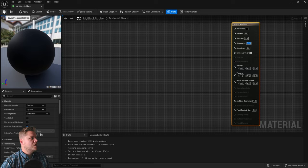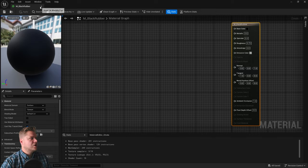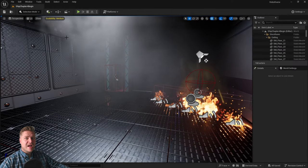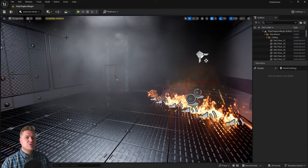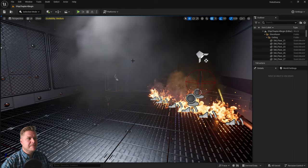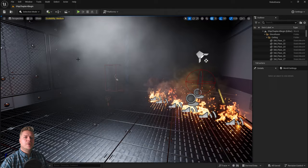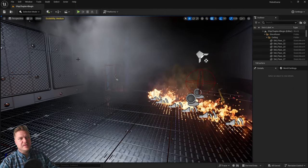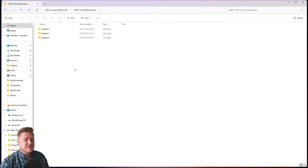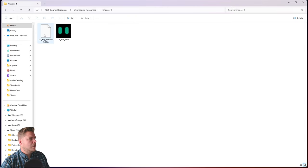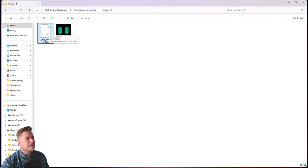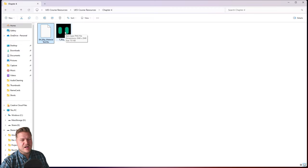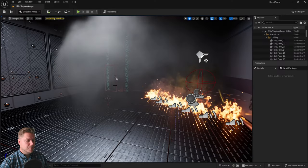So we're going to save that, and I'm just going to close that window for now. So to get an idea of how this looks, I'm also going to want to apply it to something within my level. And for this chapter, I want you to import a model of the robot character that we will be importing properly in the next chapter. So here's the folder that you should already have downloaded. Here's chapter four, and we've got this SM_blip_material test. This is the model that I want you to import, and then there's also a texture file which we'll use in a few steps time. So let's import that model.